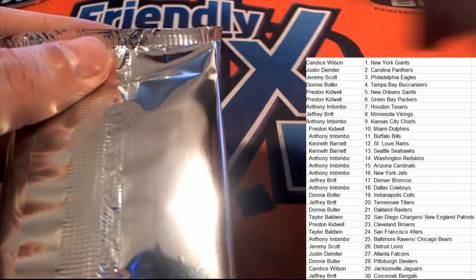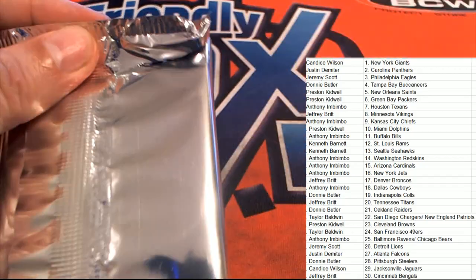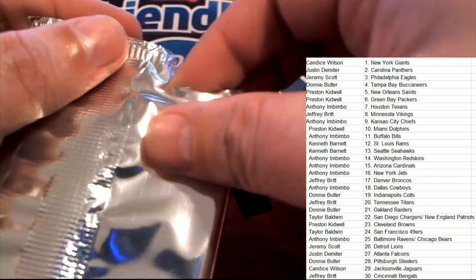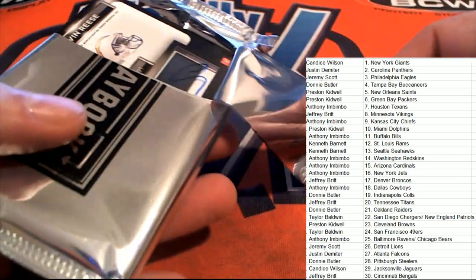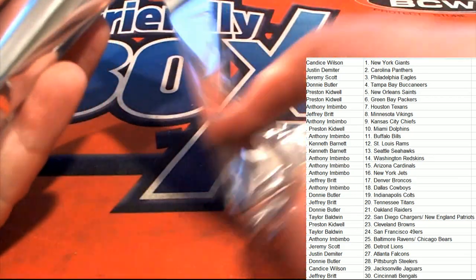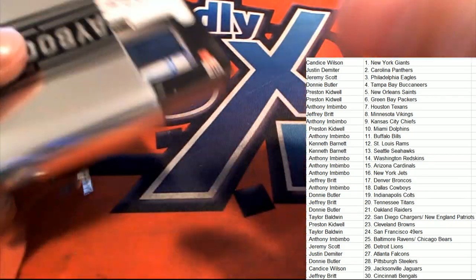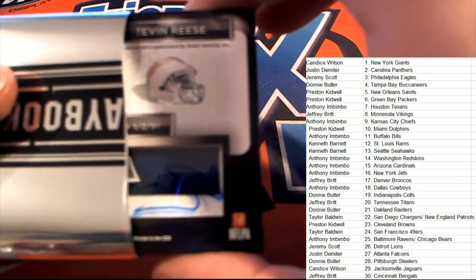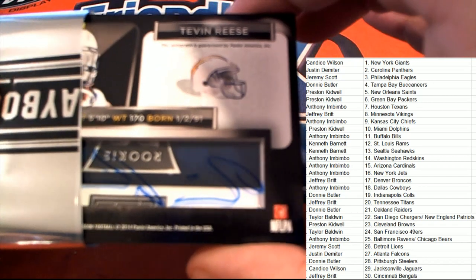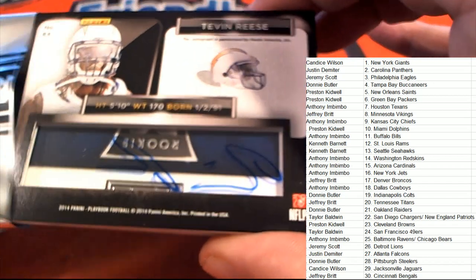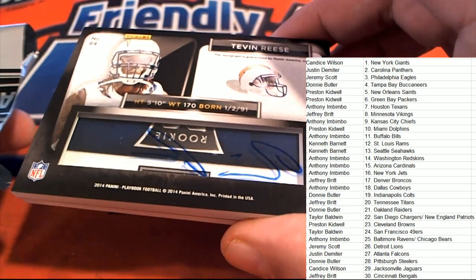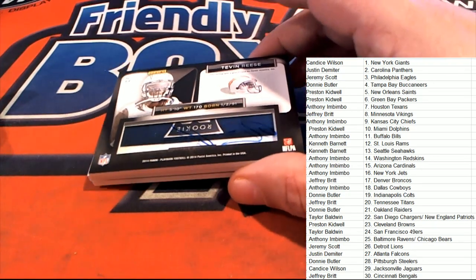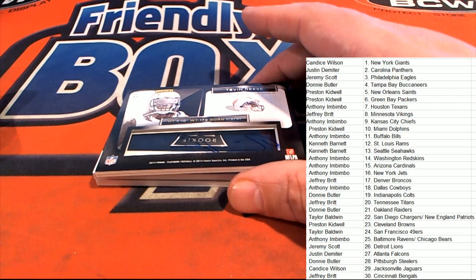But anyway, let's hit something big. Here we go. Good luck in Playbook. What do we got coming out for our first hit? Oh, look at this. Oh my gosh.